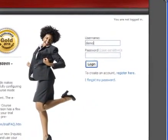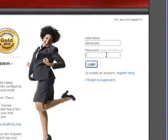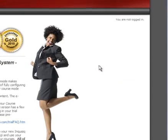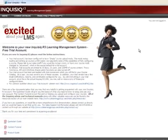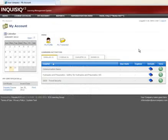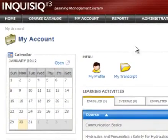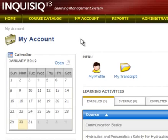Let's log into the system and take a closer look at what Inquisic R3 has to offer. While configurable, the most common landing page once a user logs in is the My Account screen. Notice how more options have appeared in the menu bar, the My Account option being one of them.